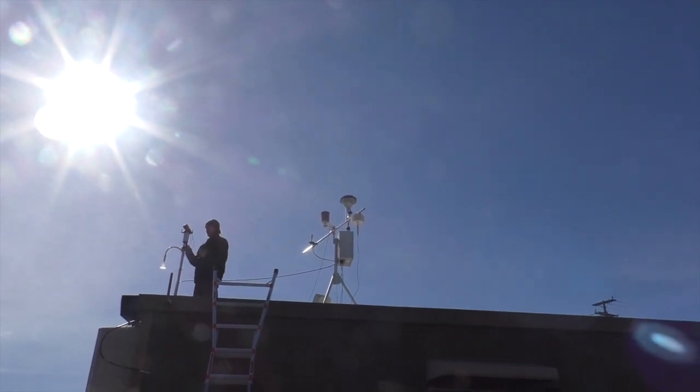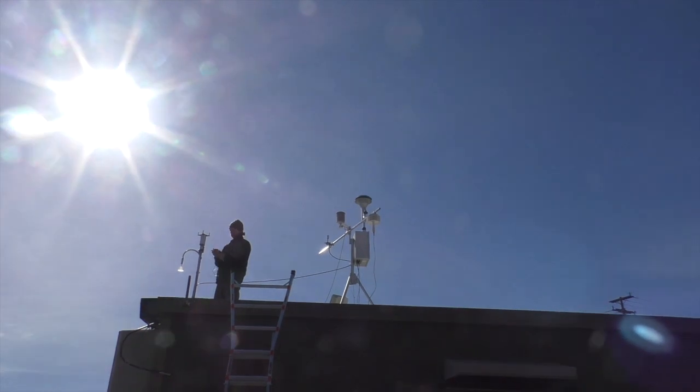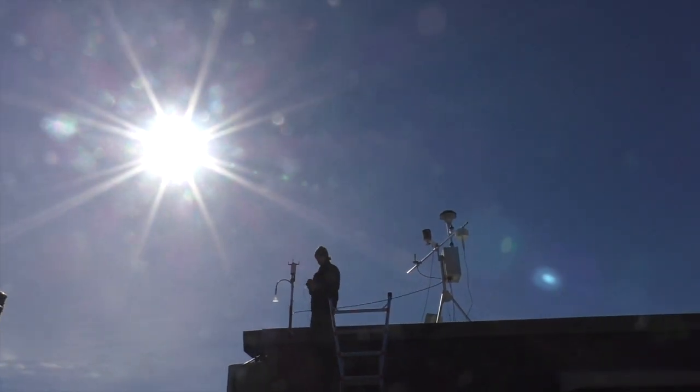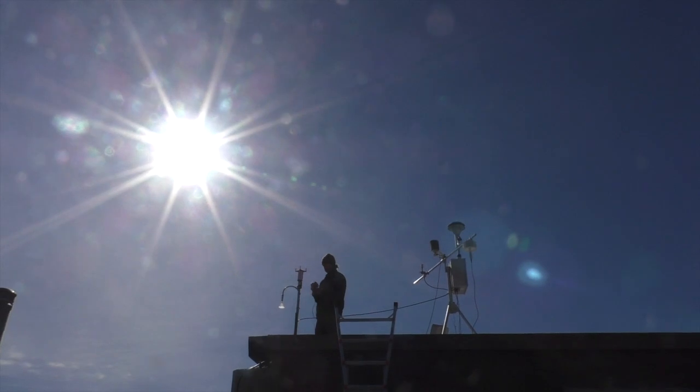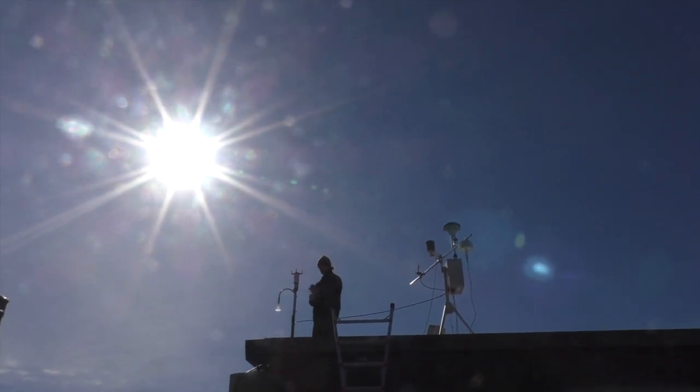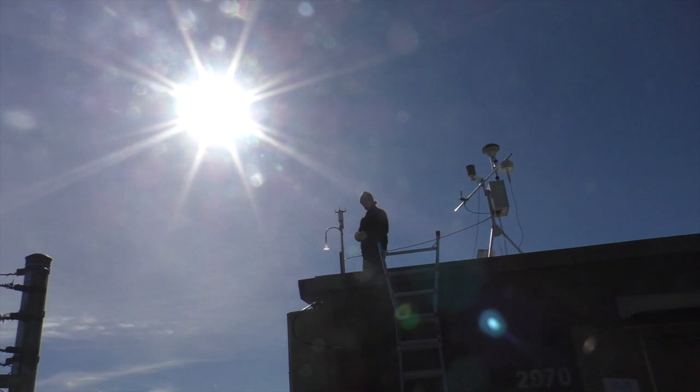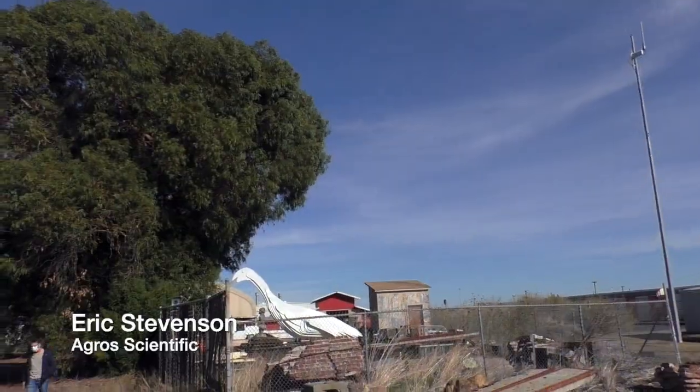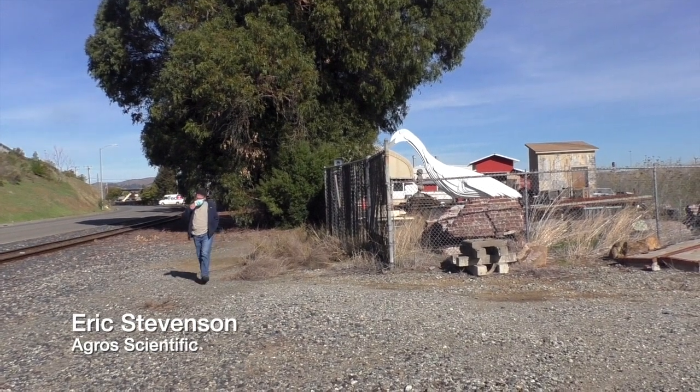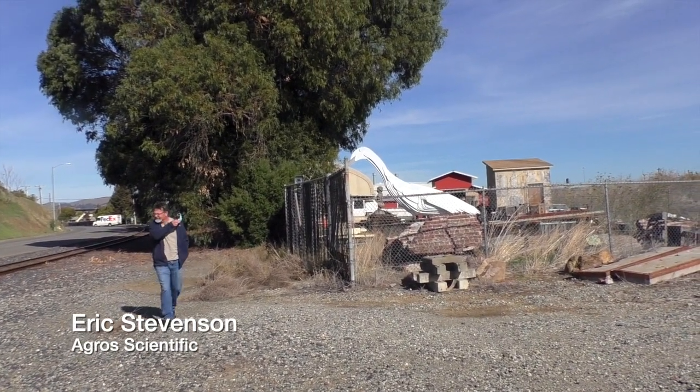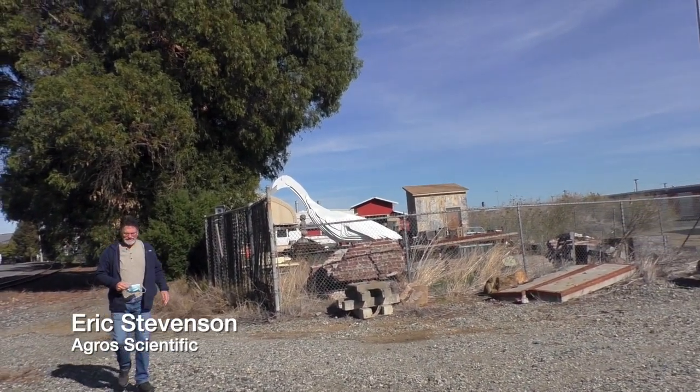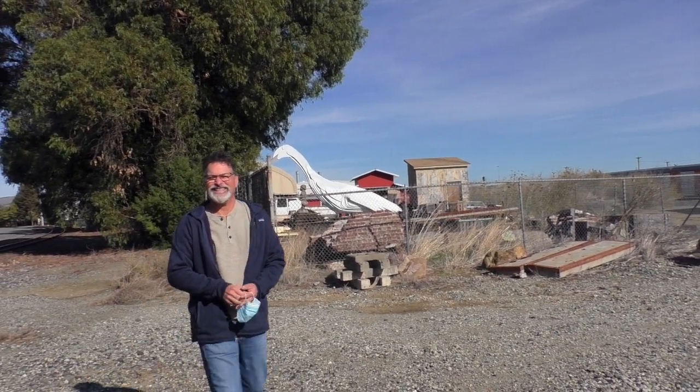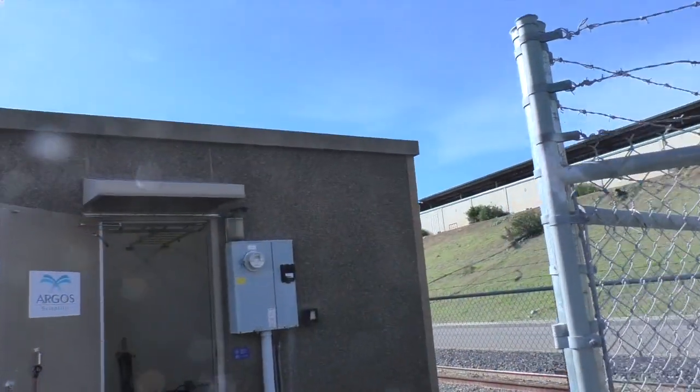So that guy right there, the blue thing, that's actually the UV open path air monitor. So it's shooting a beam of ultraviolet light out to the collector. And it comes back. And any gas that crosses that beam that absorbs ultraviolet light will be detected. And so that's benzene, toluene, xylene, SO2. And on the inside, this is where all the data is collected.